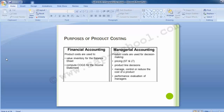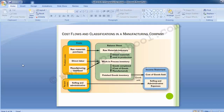Now let's see the cost flows and classifications in a manufacturing company. Product costs are costs incurred to either purchase or manufacture goods. For manufactured goods, these consist of direct material, direct labor, and manufacturing overhead. Looking briefly at the flow of cost in a manufacturing company helps us understand how product costs move through various accounts and how they affect the balance sheet and income statement.